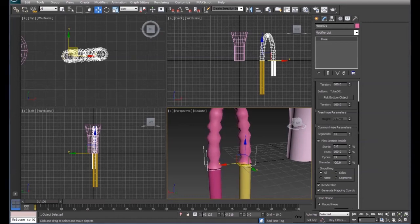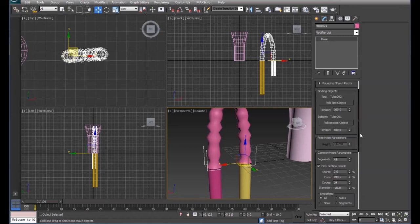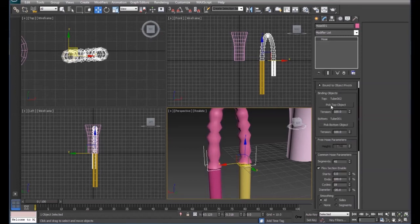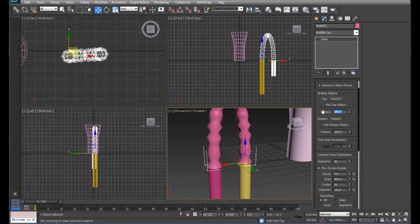We're going to come back up to where we picked our top and our bottom object. We're going to set our tensions. We'll start with our tensions at 30 and 30.